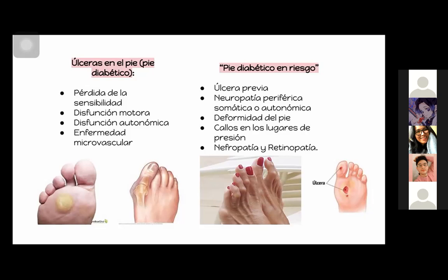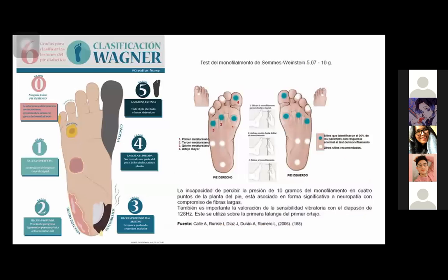También hay que estar al pendiente de si hay datos de nefropatía o retinopatía, porque eso también puede indicar que el pacientito ya desarrolló las complicaciones vasculares. La clasificación de Wagner clasifica el pie diabético en 5 grados: el grado 0 es un pie de riesgo sin lesión, con callos gruesos, cabezas de metatarsianos prominentes, dedos en garra o deformidades óseas.